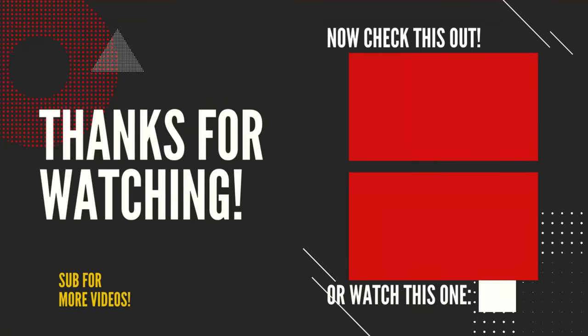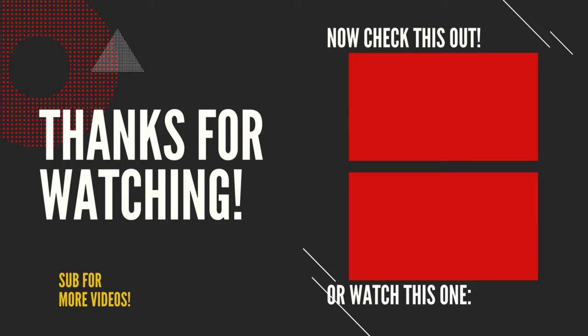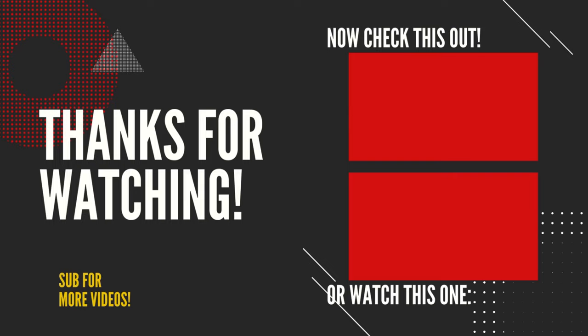And until next time, guys, have a good one. Appreciate you watching. Be sure to hit the thumbs up button, ring the bell, and sub to the channel for the latest news updates and how-to guides.